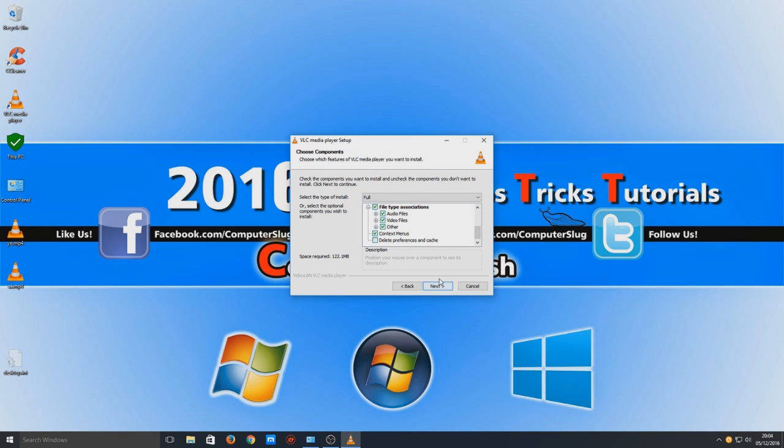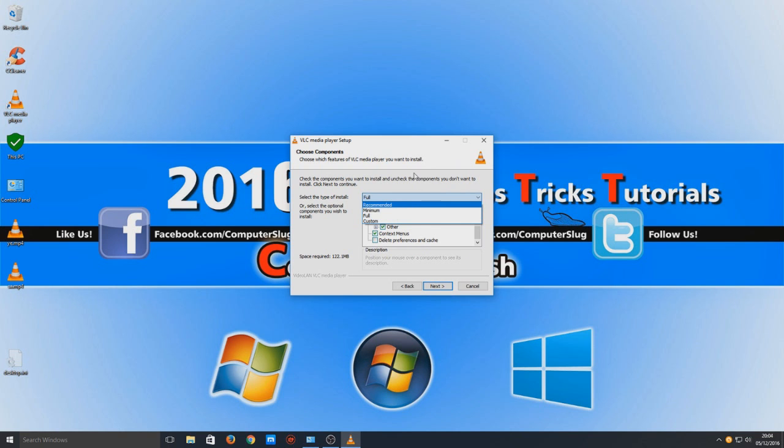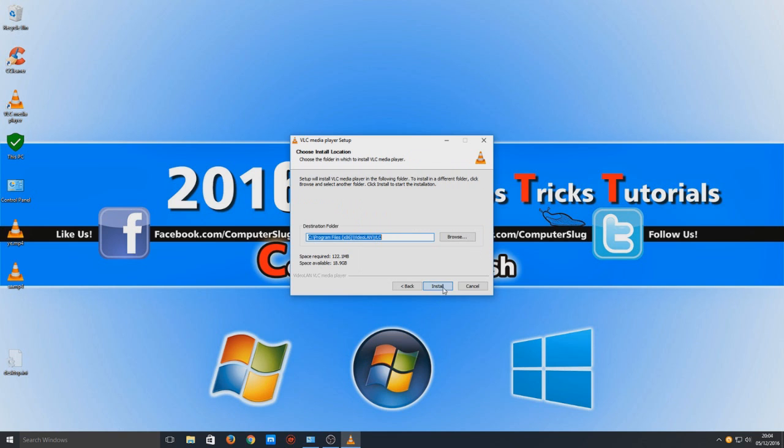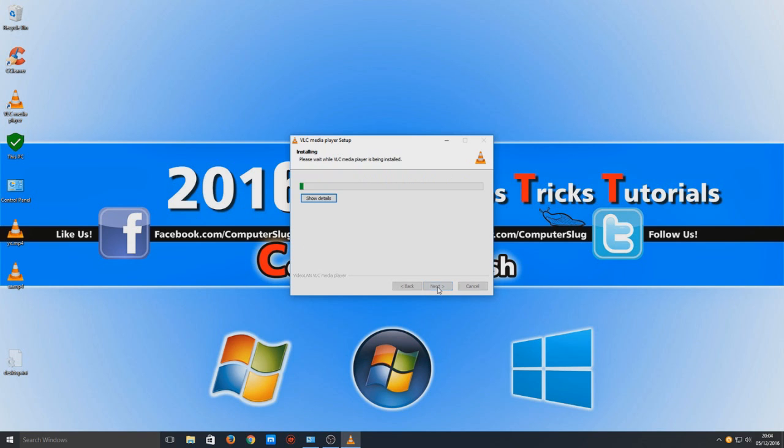Well, if you've not got a lot of space on your hard drive, then go minimum. Right, so we're going to go next now, and you need to choose where you want VLC to be installed. So I want it to be installed on my C drive, so I'm going to go install.